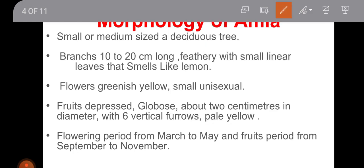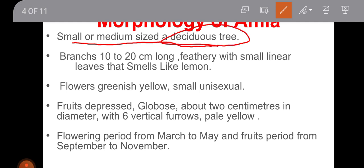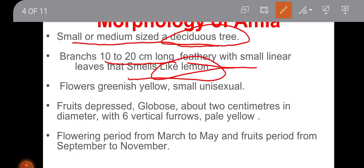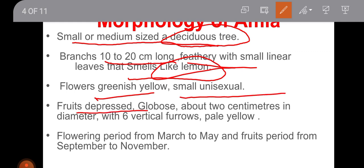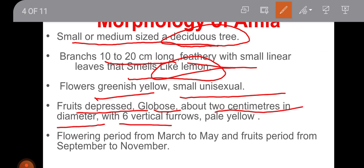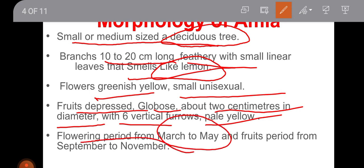Students, we have to get an idea about the morphology of Amla. It is a small or medium-sized deciduous tree. Branches are 10 to 20 cm long, feathery with small linear leaves that smell like lemon. Flowers are greenish yellow, small, and bisexual. Fruits are depressed globose, about 2 cm in diameter with 6 vertical furrows, pale yellow in color. Flowering period is March to May and fruit period from September to November.